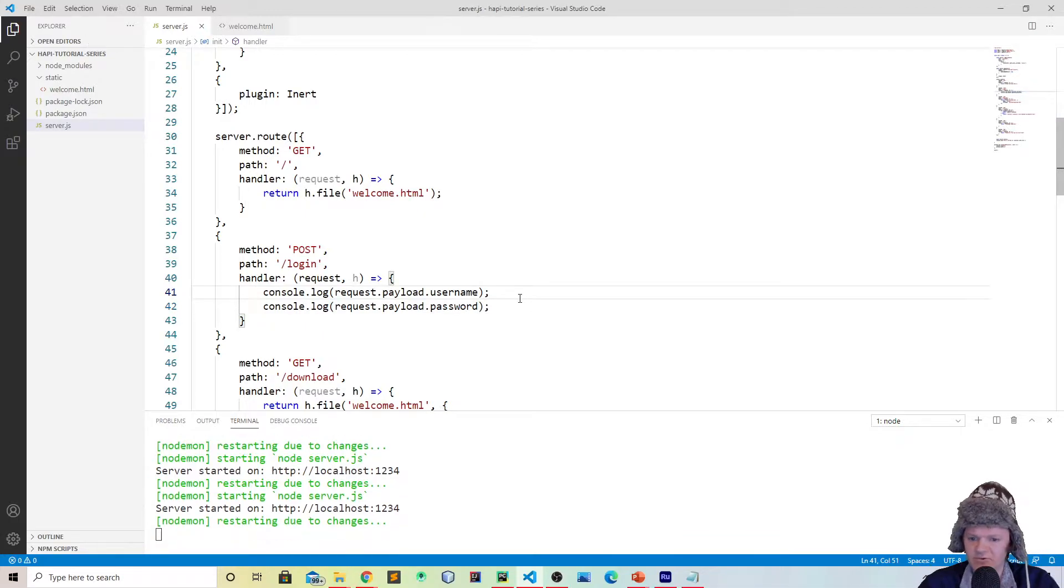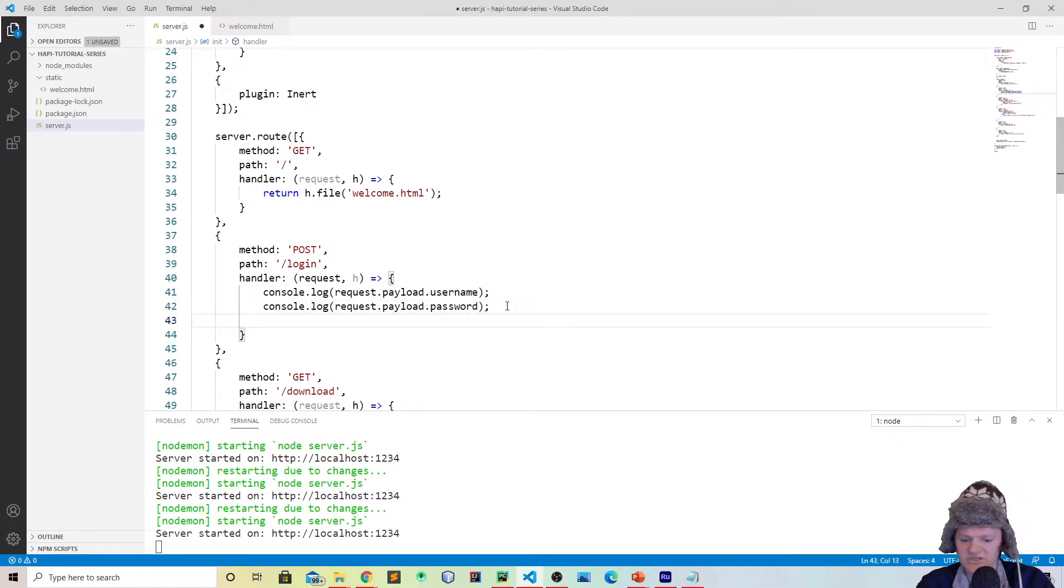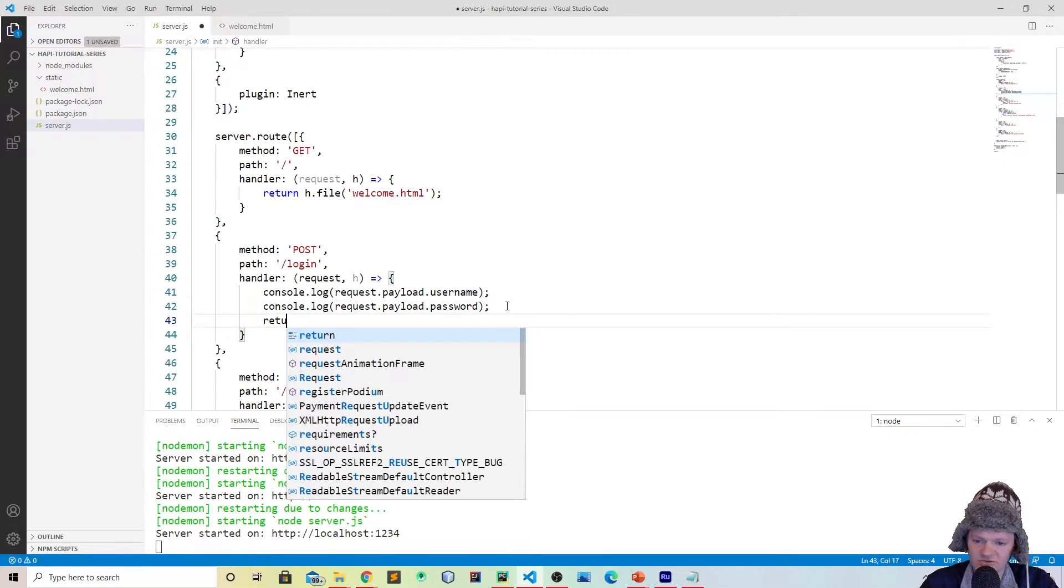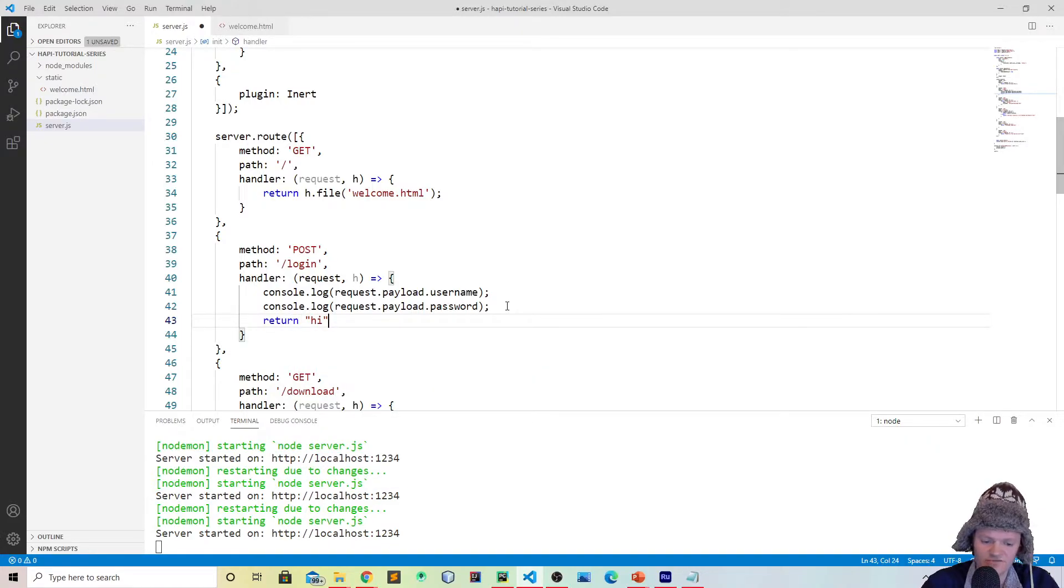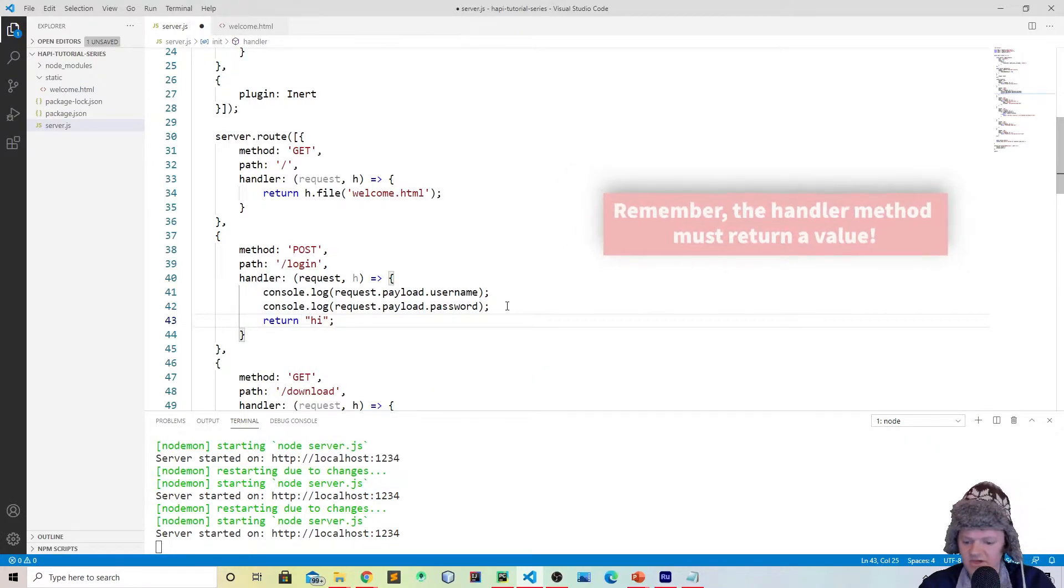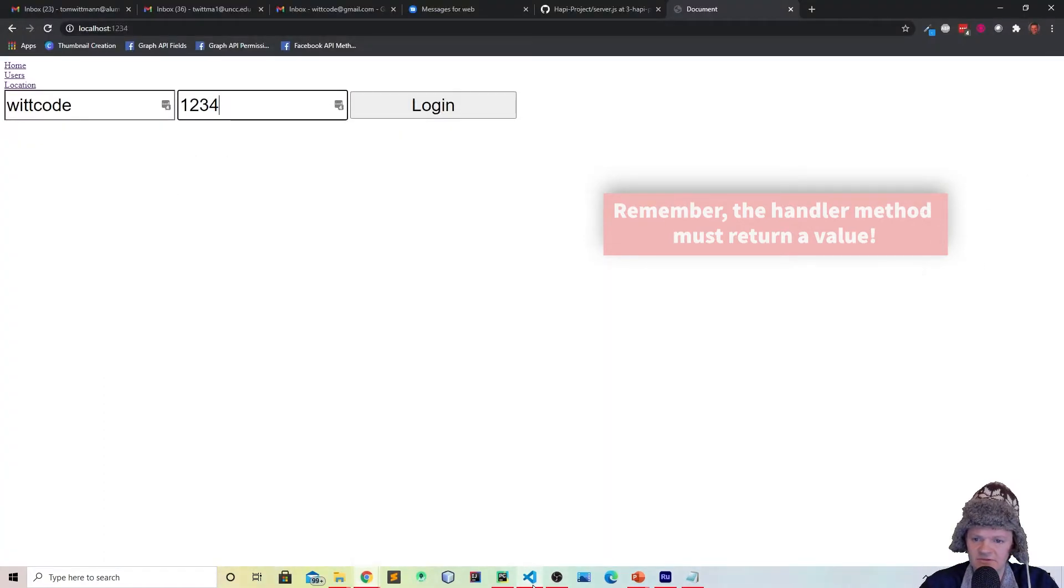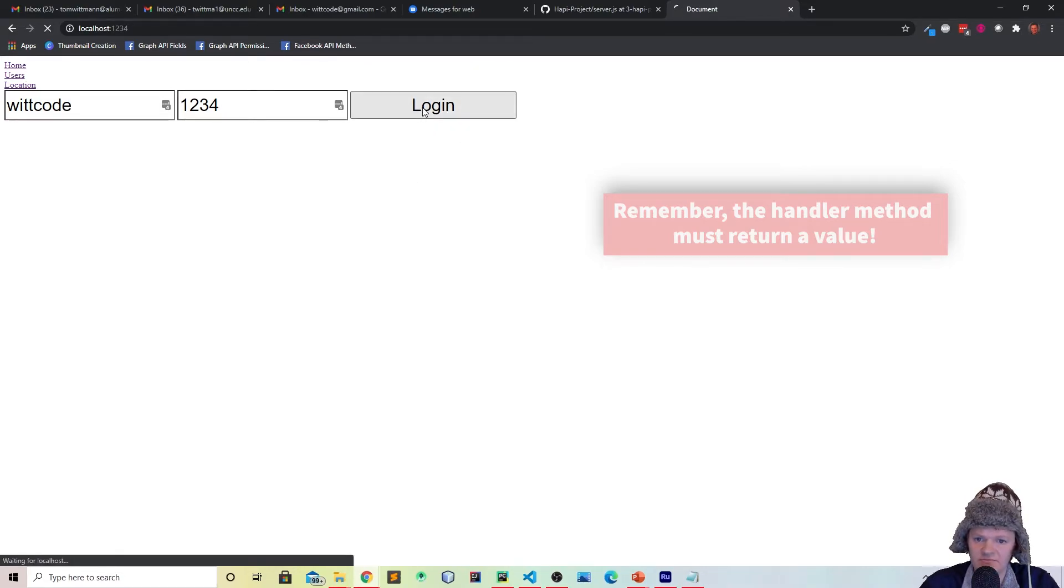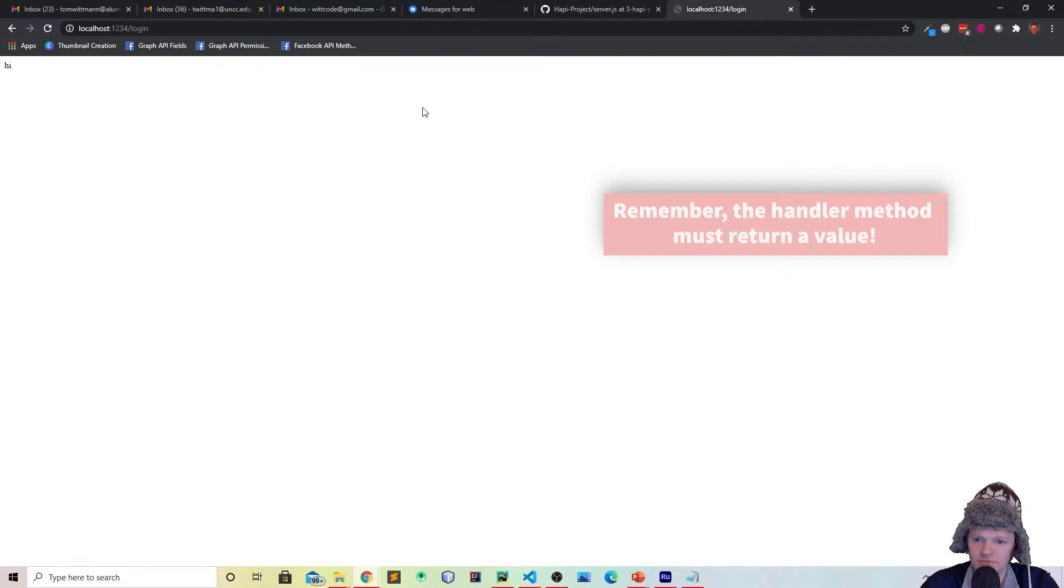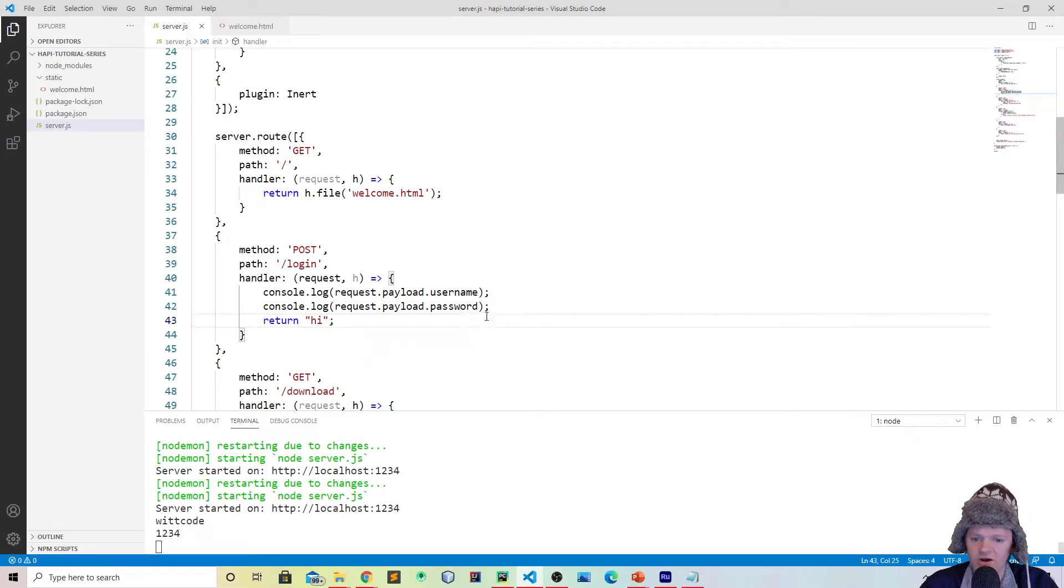So that's how we're retrieving them there. Now we're going to log these to the console, but of course what we have to do is we have to return a string, or you have to return something in each Hapi function. Let's type this in and see what happens. I'm just going to click login. We can see we get back high, and let's see if we got logged. So there we go, witcode and 1234.